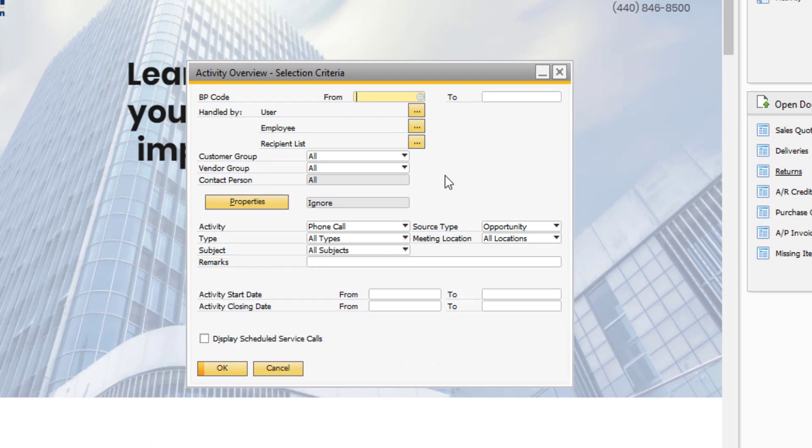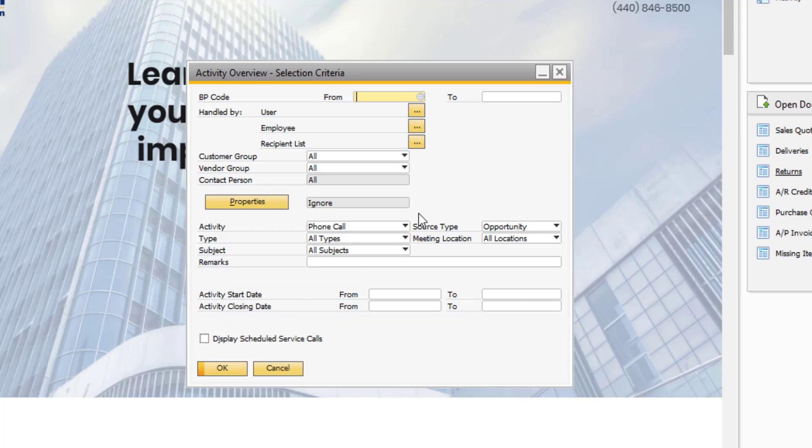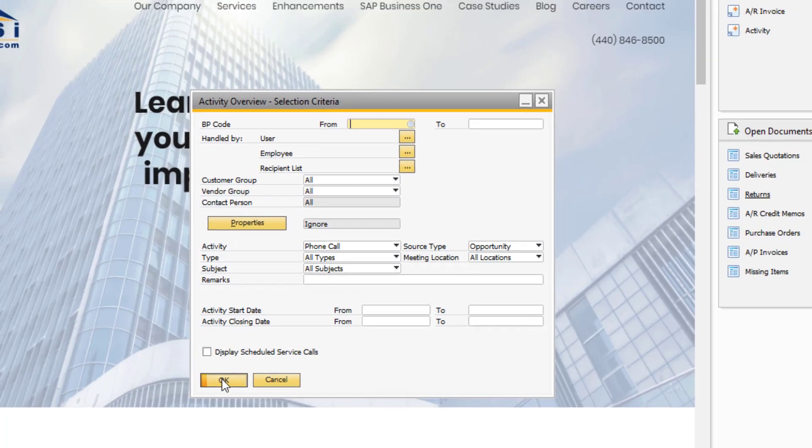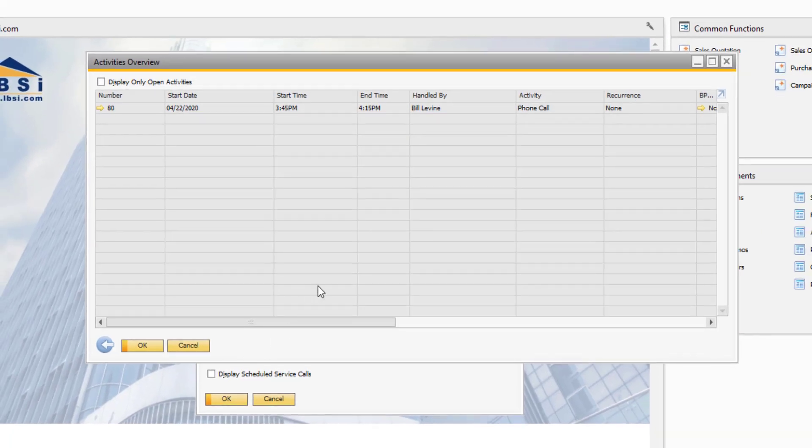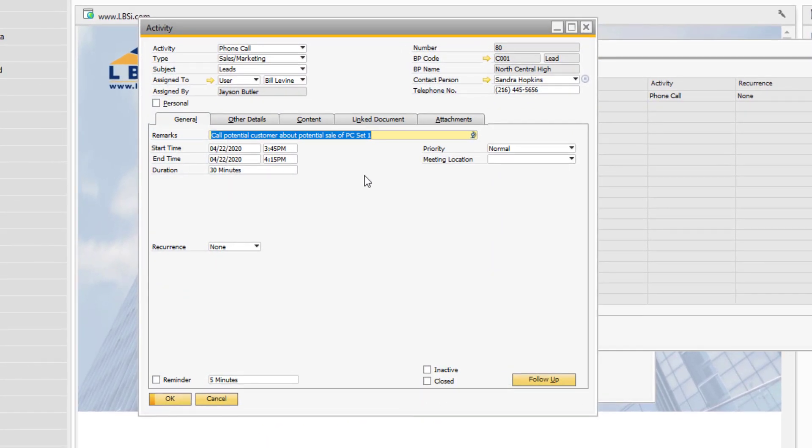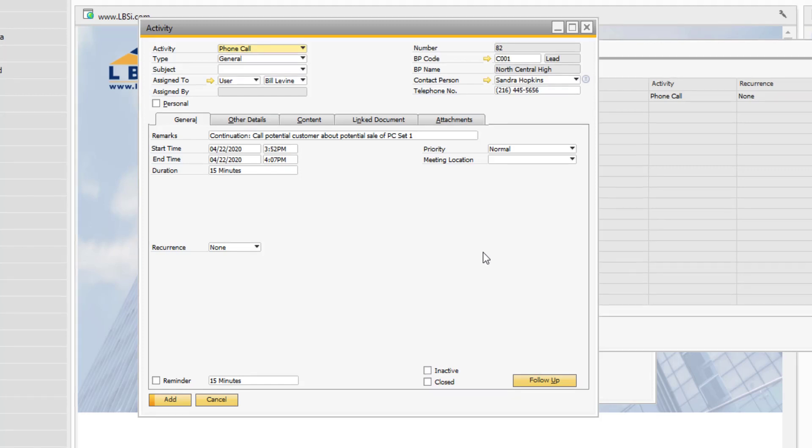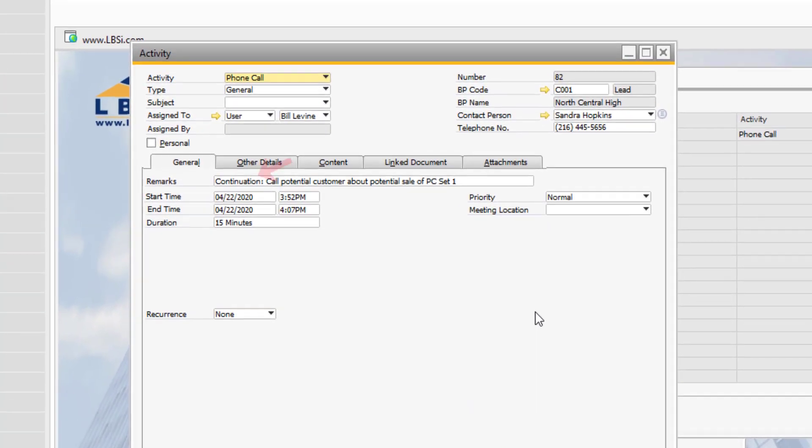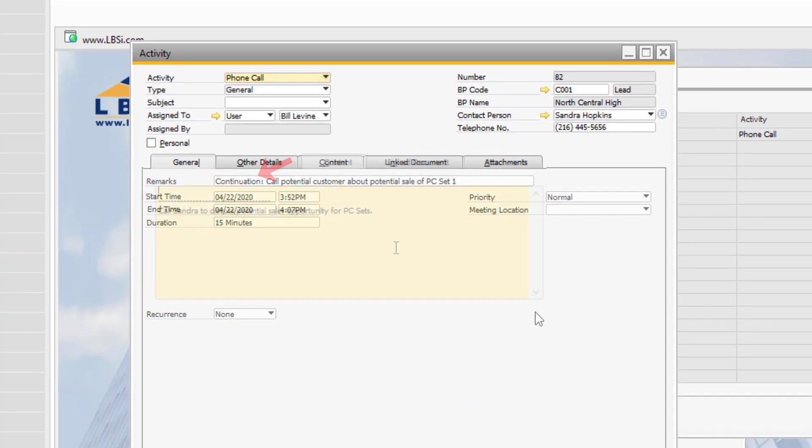Here's the activity we generated earlier from our sales opportunity. The follow-up function is useful for managing next steps in the process. It will copy the remarks field over with continuation appended, and the content tab will separate the text from the previous activity with dashes.